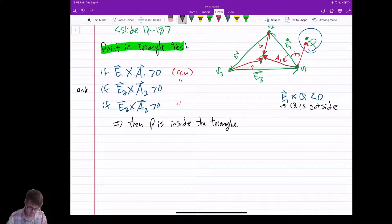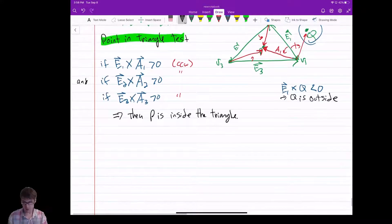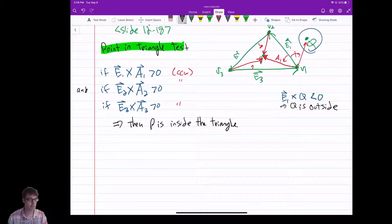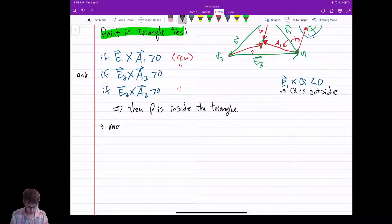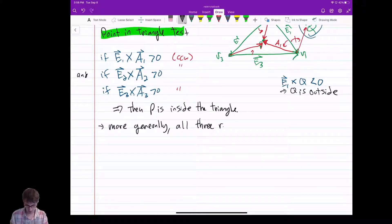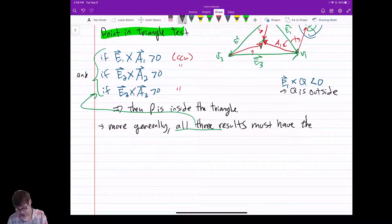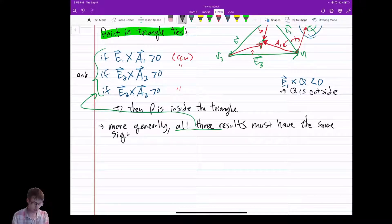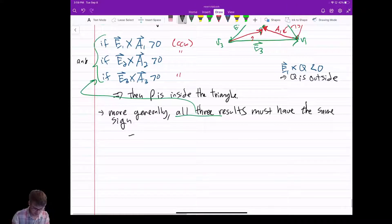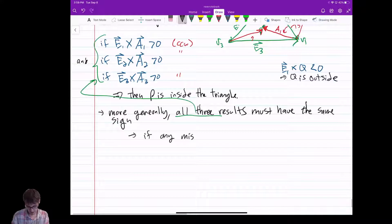This is really cool, and computers are very optimized to do these cross products quickly. More generally: all three cross product results must have the same sign — and this works for both counterclockwise and clockwise winding. If any one is different — any mismatch — then the point is outside the triangle.